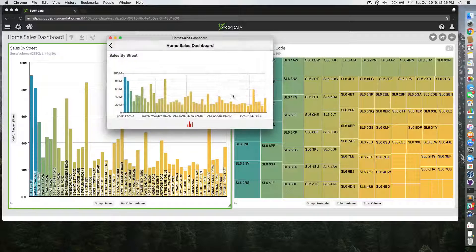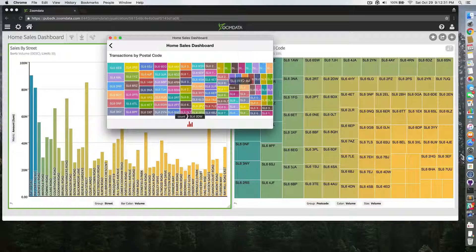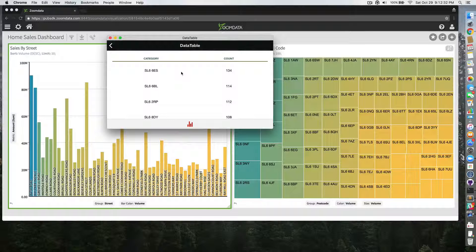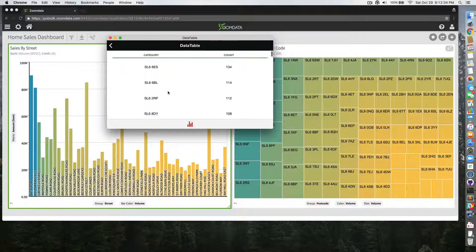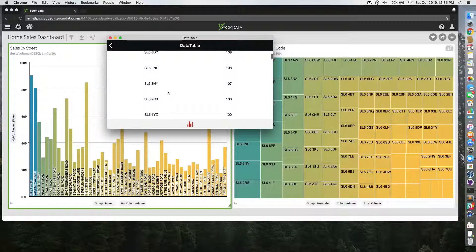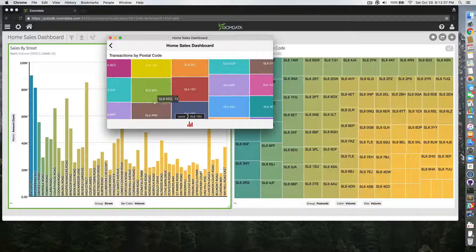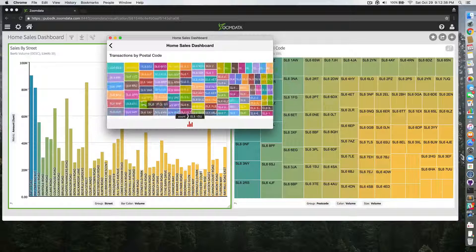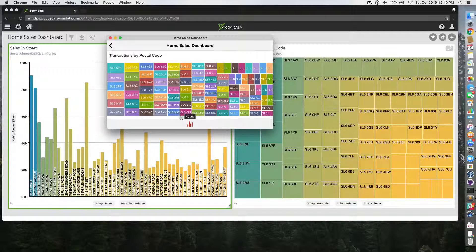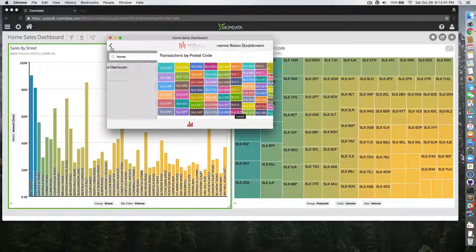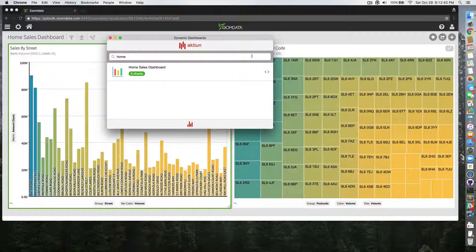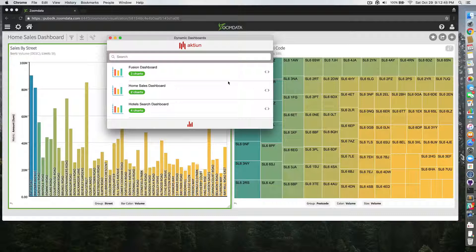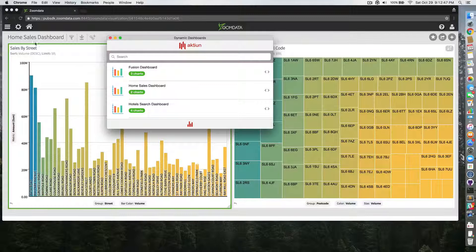And I can also do that for the other visualizations like here, the tree map. Here is the postal code and the transactions. And I can zoom in and zoom out from the tree map if I want to. And I can do this for any other dashboard I have in Zoom Data.